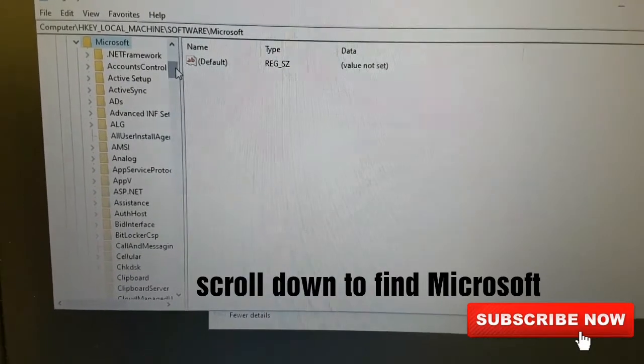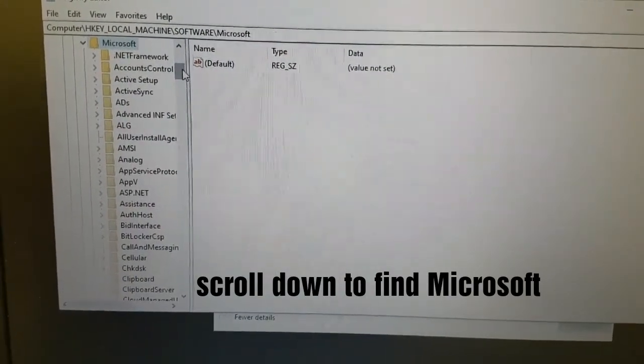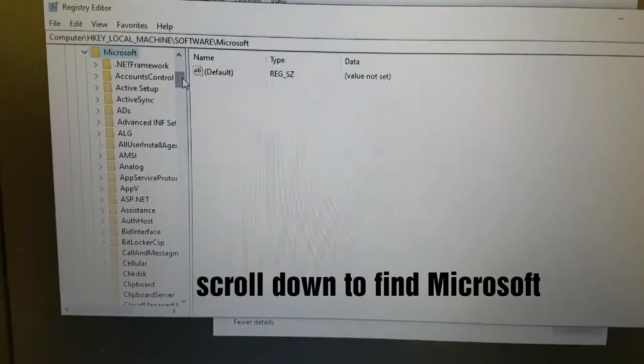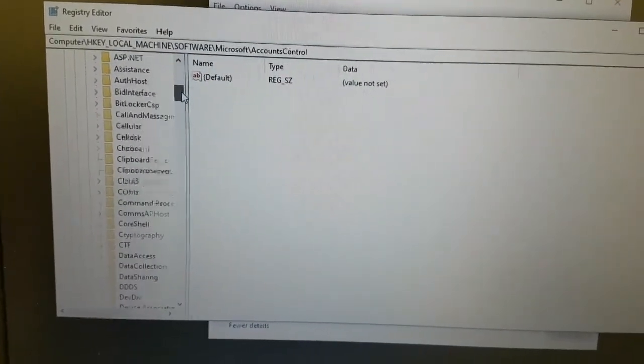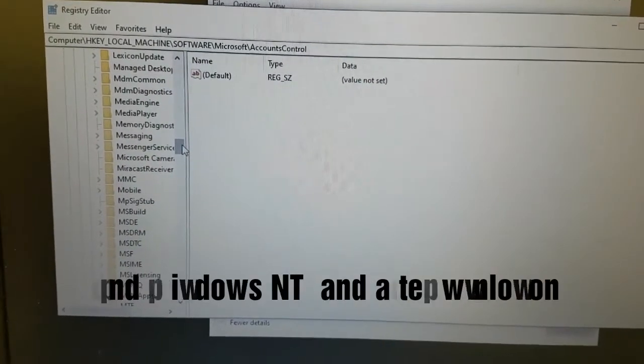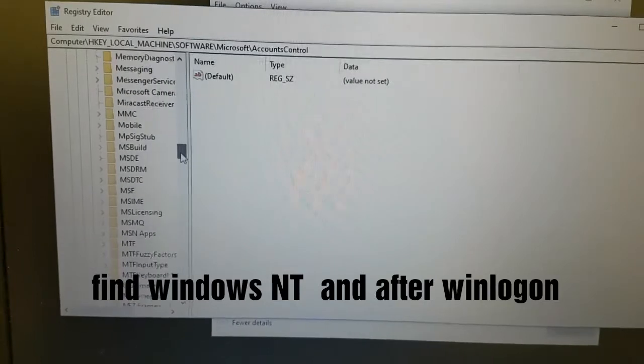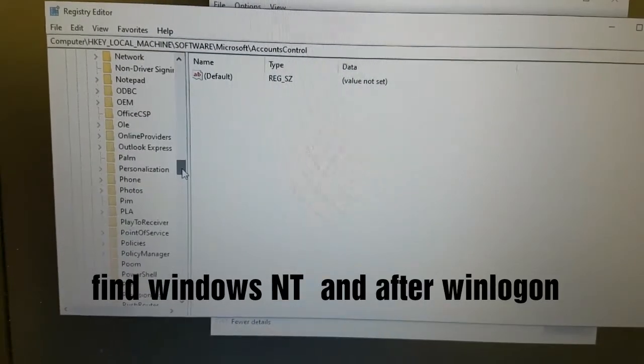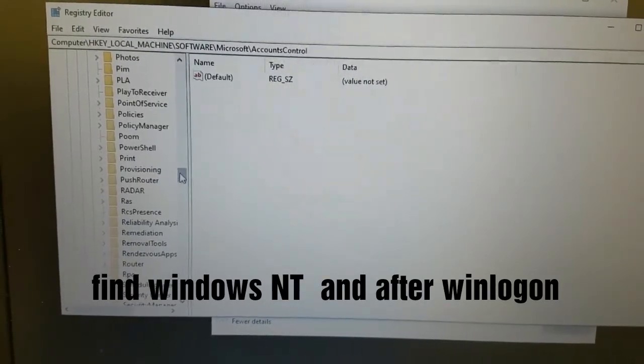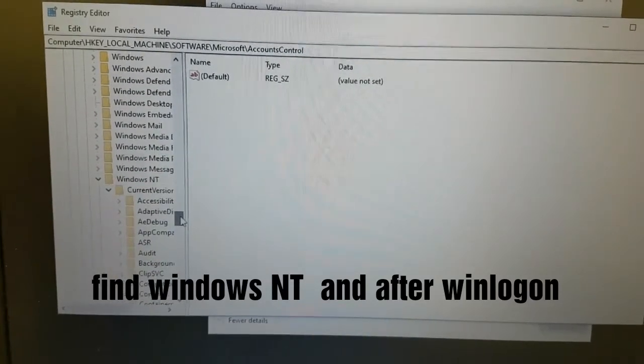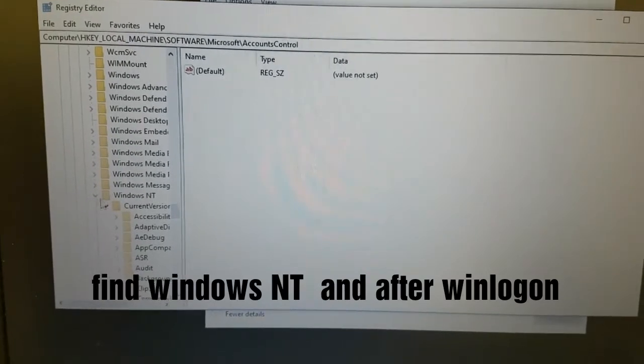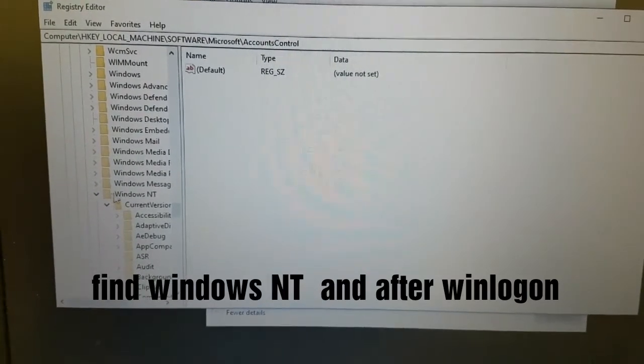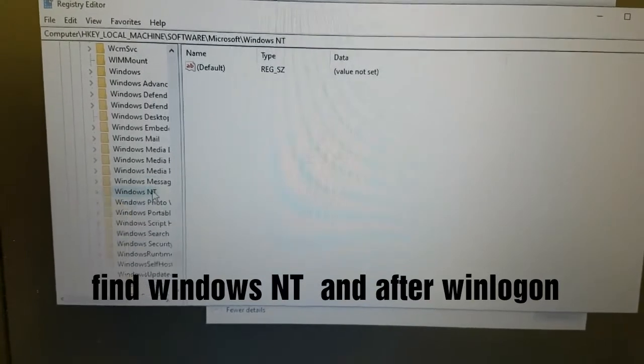After clicking on Microsoft, you scroll down to look for Windows NT. This list is in alphabetical order. This is Windows NT. Then we shall click on Windows NT.